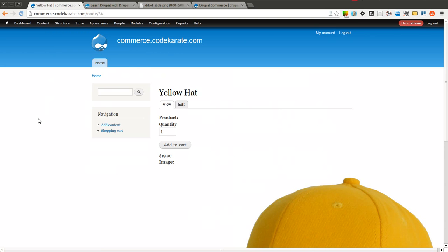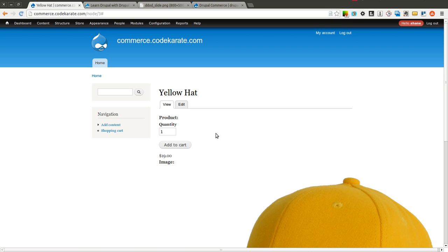If you remember from the Drupal Commerce Basics episode a few episodes back, I mentioned that product attributes are all controlled through taxonomy. Product attributes are basically going to allow us to have one product display called hat and allow us to select the different hat colors, whether it's yellow, pink, red, white, or any other type of hat color that we need to add.